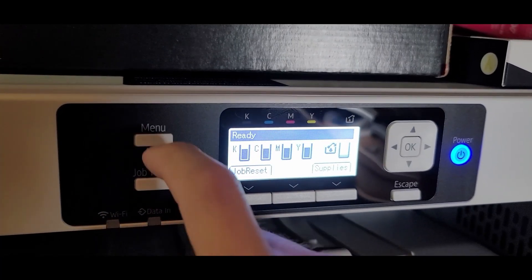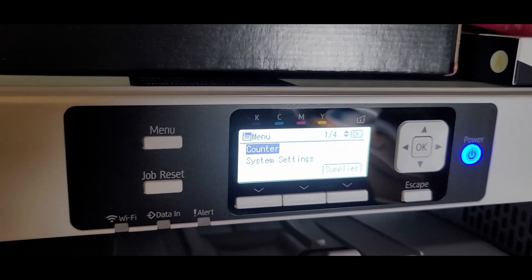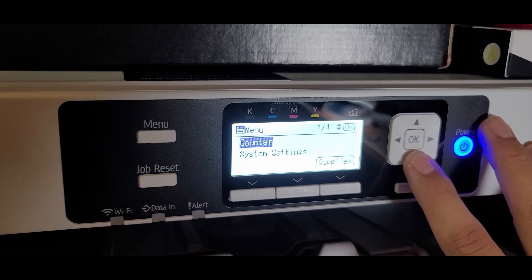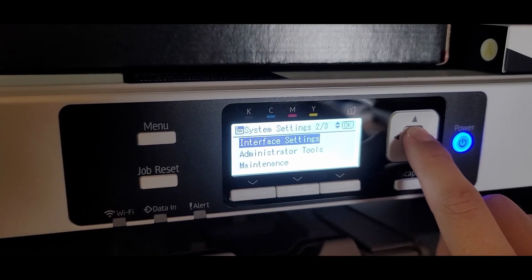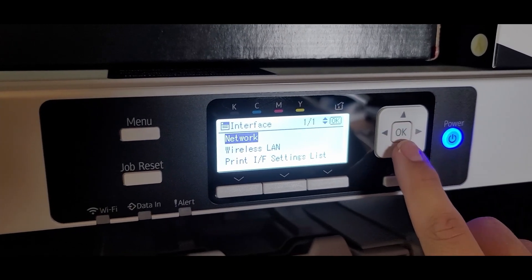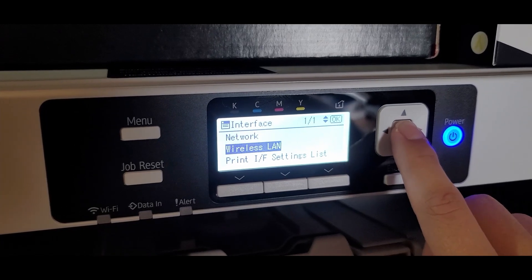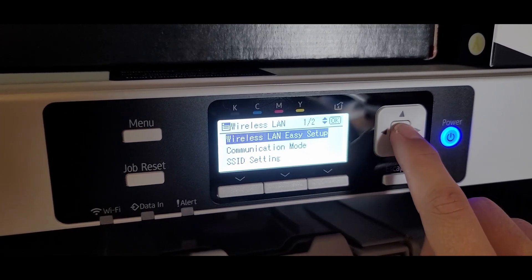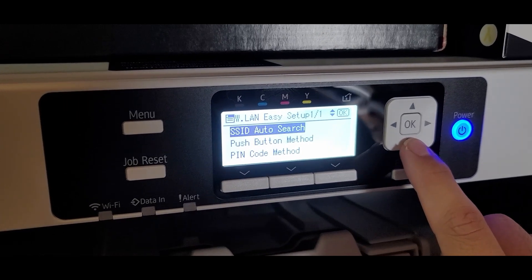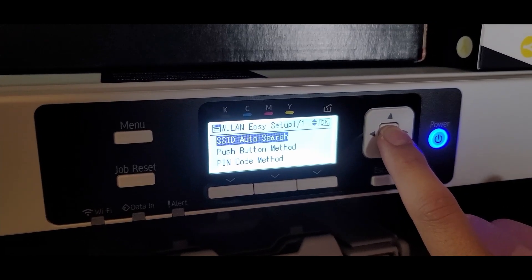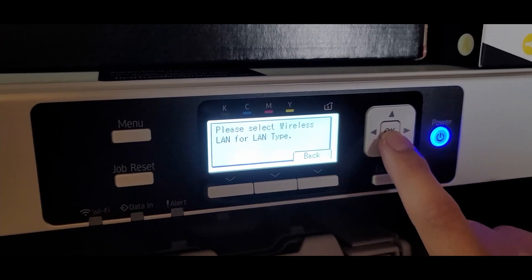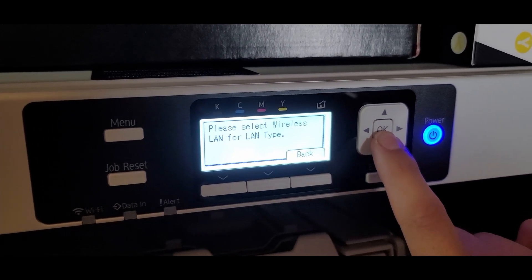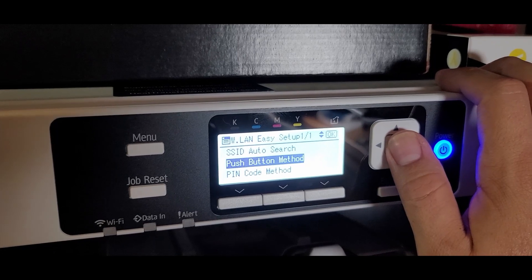So we are going to go ahead and hit the menu button. Let's see what they have. There's system settings. Interface settings. There we go. Alright, interface settings. Wireless LAN. Wireless LAN easy setup. So, SSID auto search. That means it's just going to look for your Wi-Fi name. Please select wireless LAN or LAN type. Alright, you know what? Let's make it easier. Let's do the push button method.